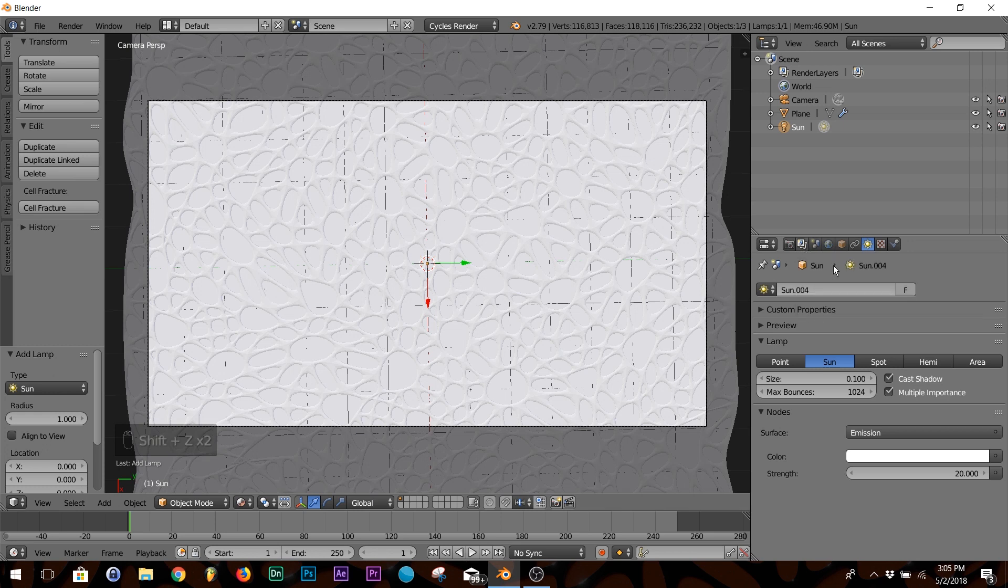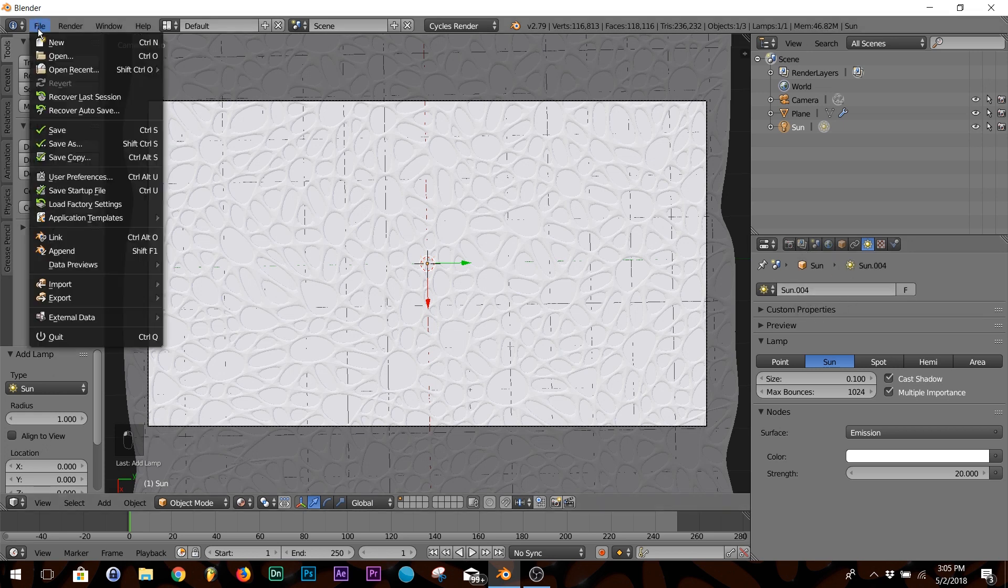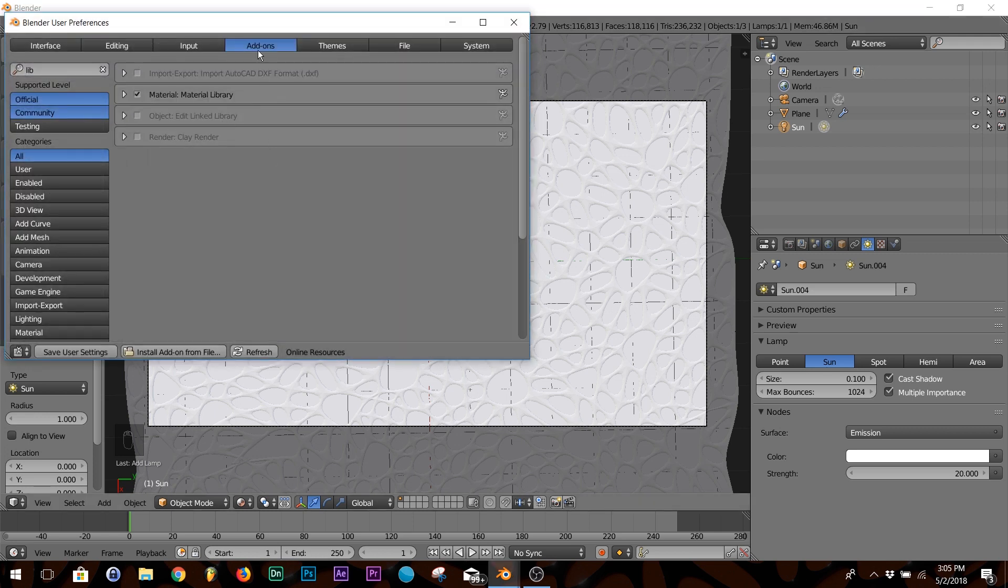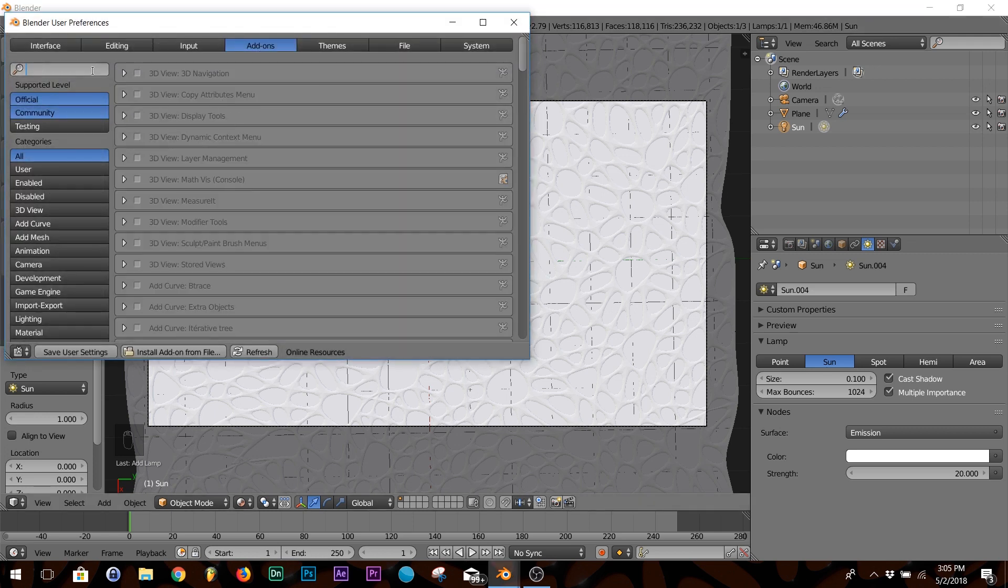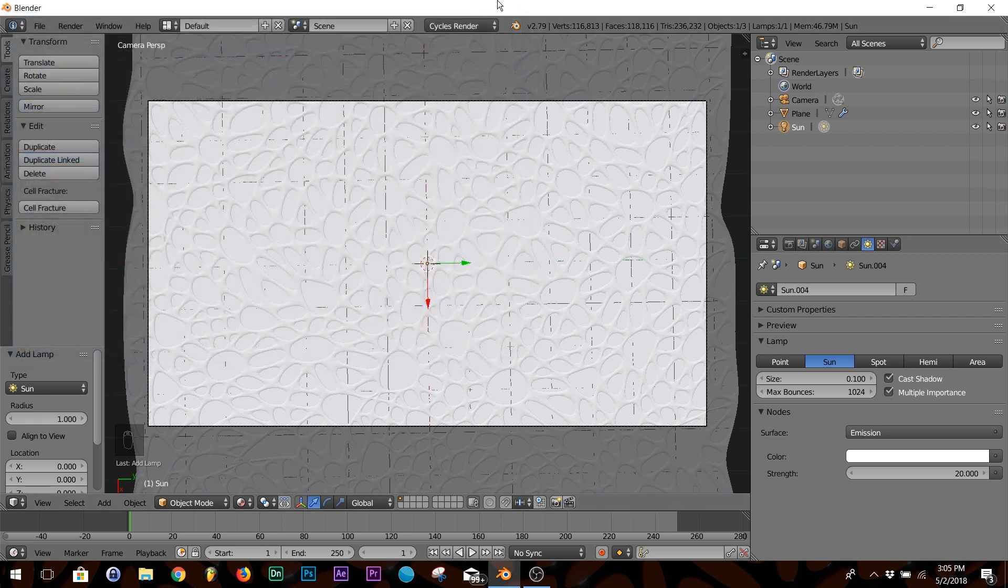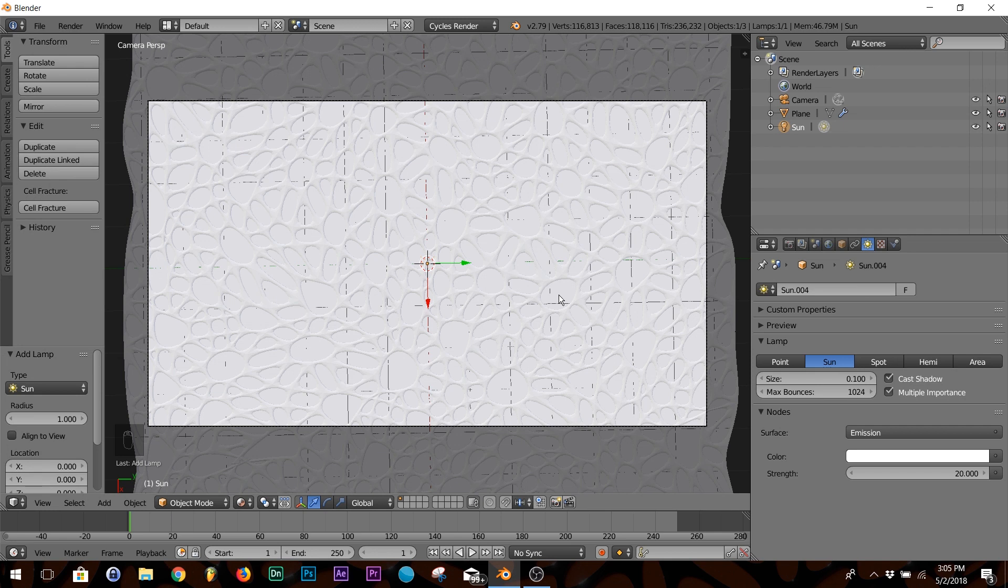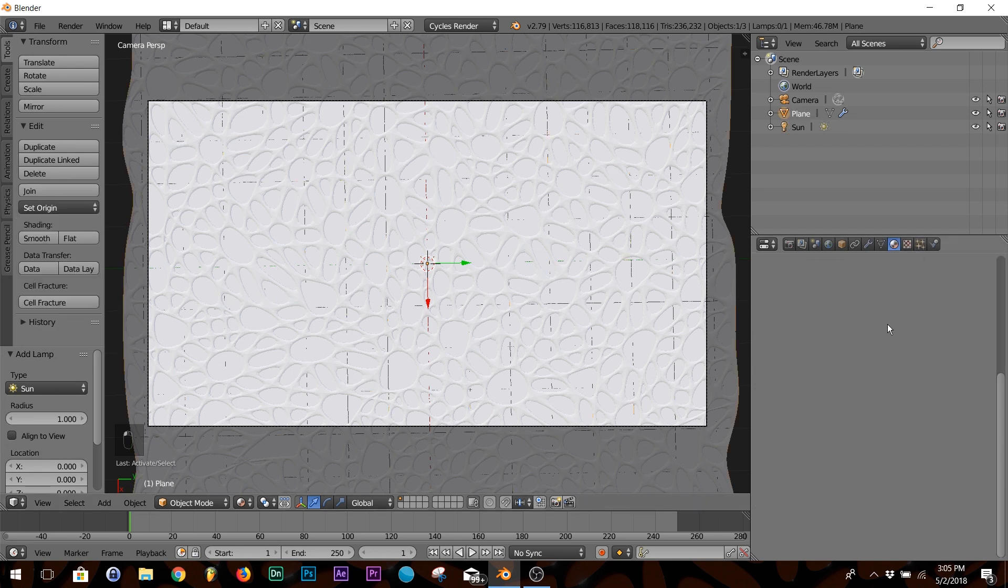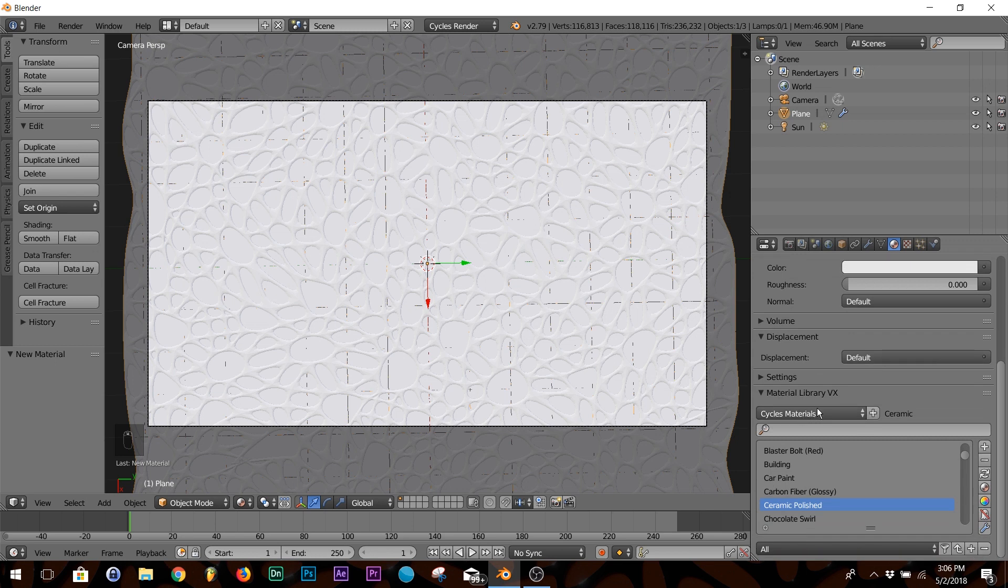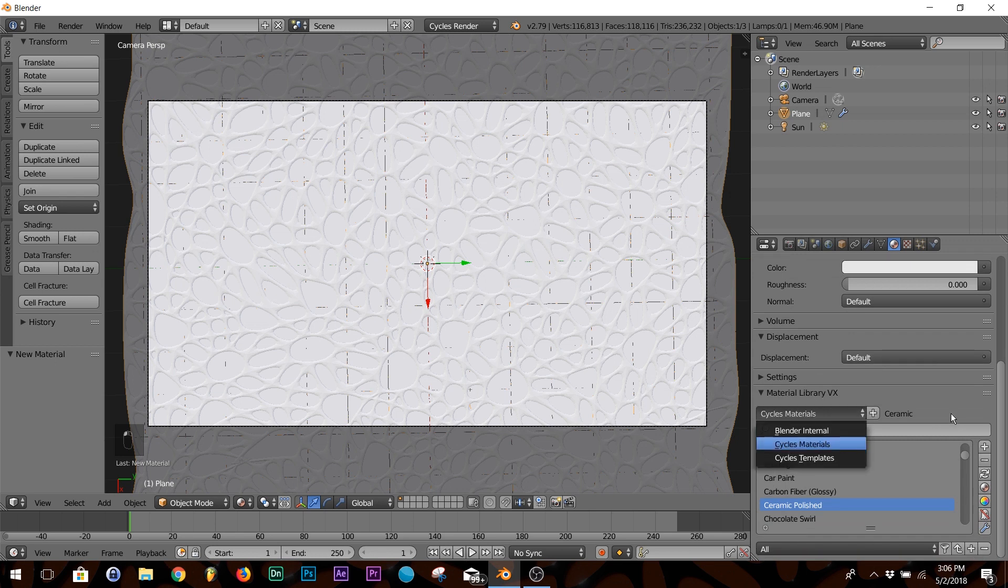Next thing we're going to do is add our textures. So go to File, User Preferences, and your Add-ons. Type in 'library' and then click on Library Material Library. Now we're going to click on our plane, go to your textures, and then click New. Then go down to your Library VX and click Cycles Materials.